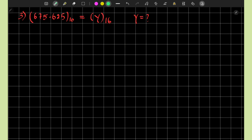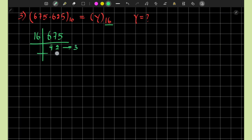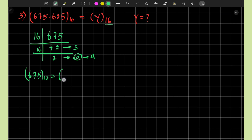Let us convert 675.625 to the hexadecimal number system, which has base 16. For the integer part 675, we perform repeated division by 16: 16 multiplied by 42 yields 672, so the remainder is 3. Then 16 multiplied by 2 is 32, so the remainder is 42 minus 32, which is 10. In hexadecimal, 10 is equivalent to 'A'. Therefore, 675 in base 10 equals 2A3 in hexadecimal.